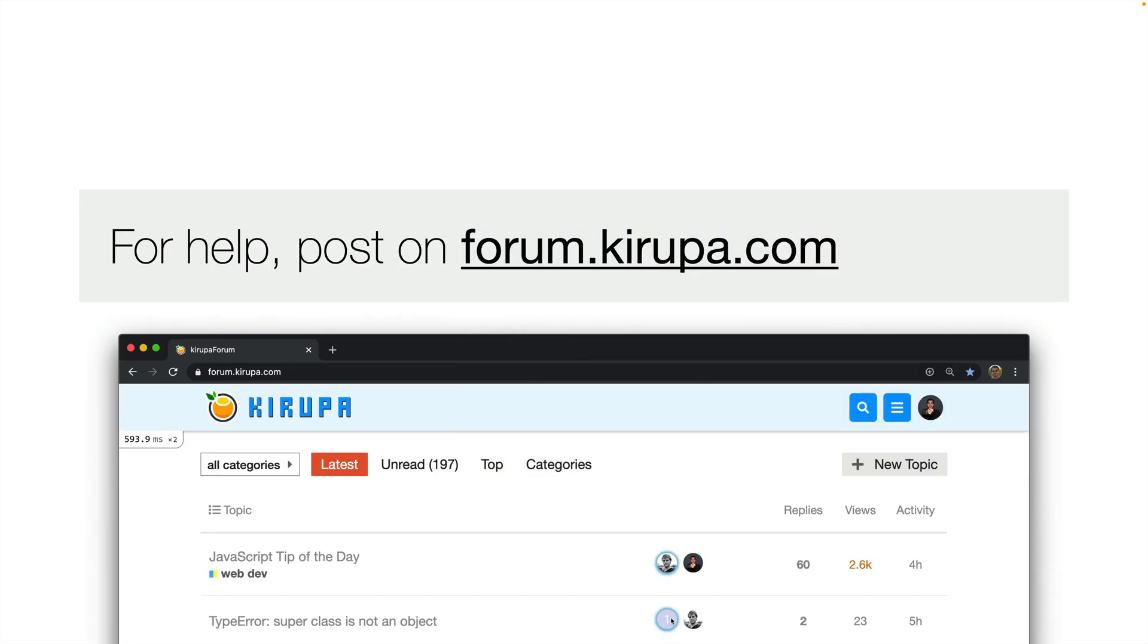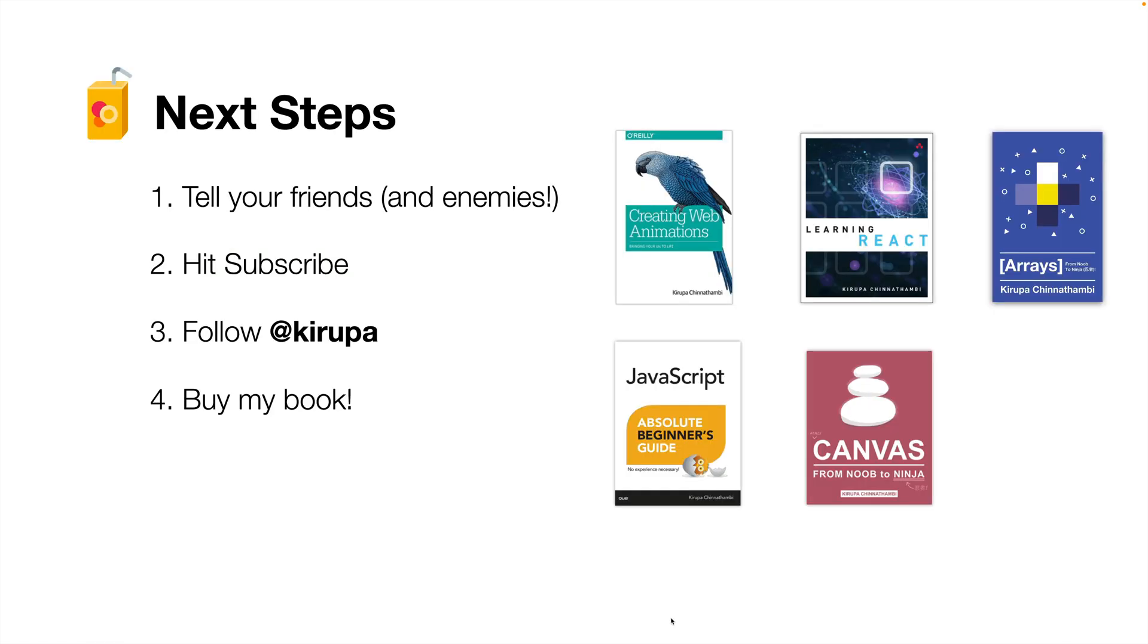And with that, if you have any questions about this, post in the forums at forum.kirupa.com or I and others would be happy to help you out. If you really like this video, tell your friends and enemies all about it. Hit subscribe to be notified of new videos I'll be recording. Follow me at Kirupa on Twitter and other places where people like Kirupa might be around. And lastly, if you like reading content and you like reading them in maybe paperback or Kindle forms, guess what? I probably have a book that would be just perfect for you.